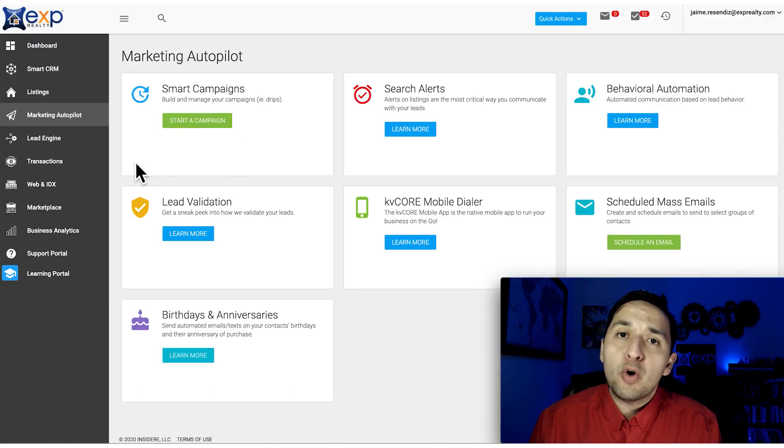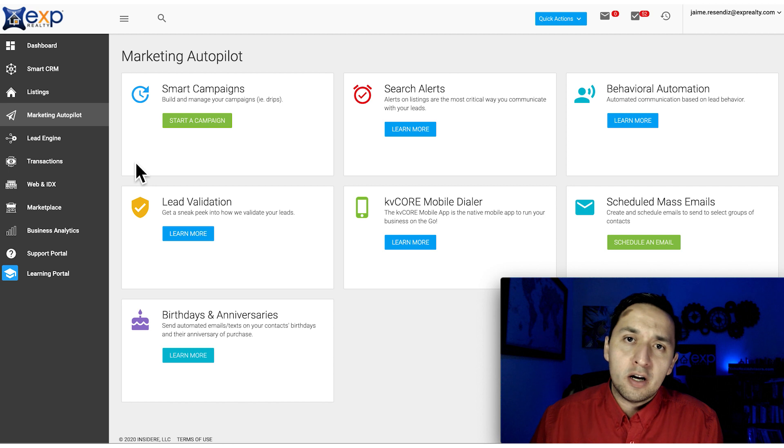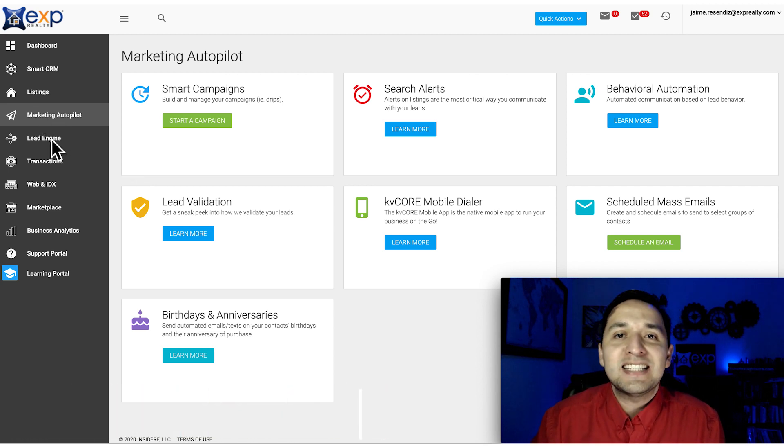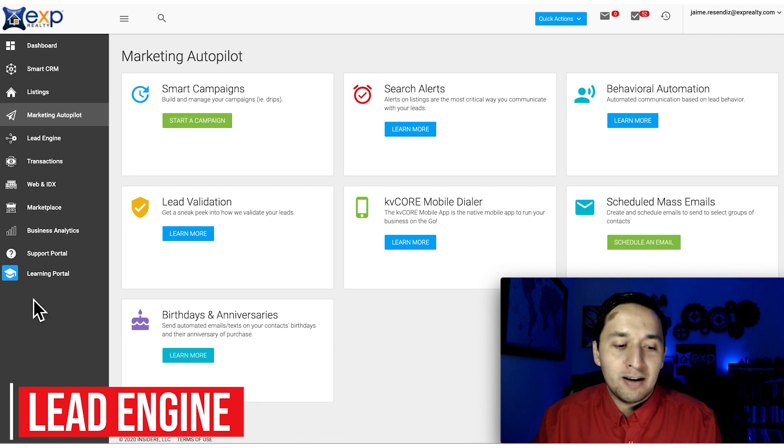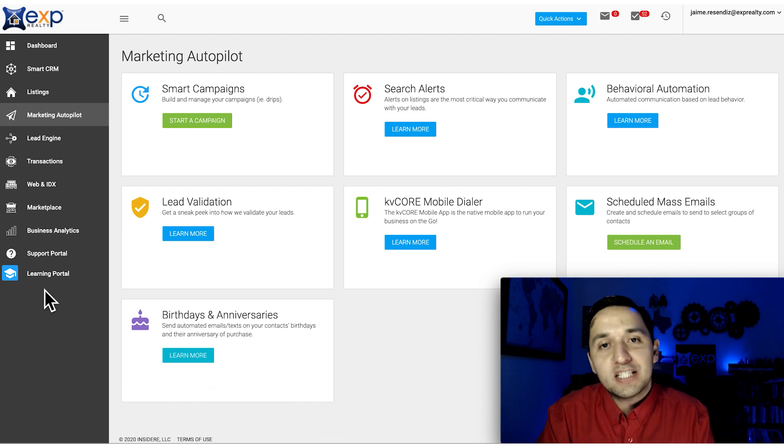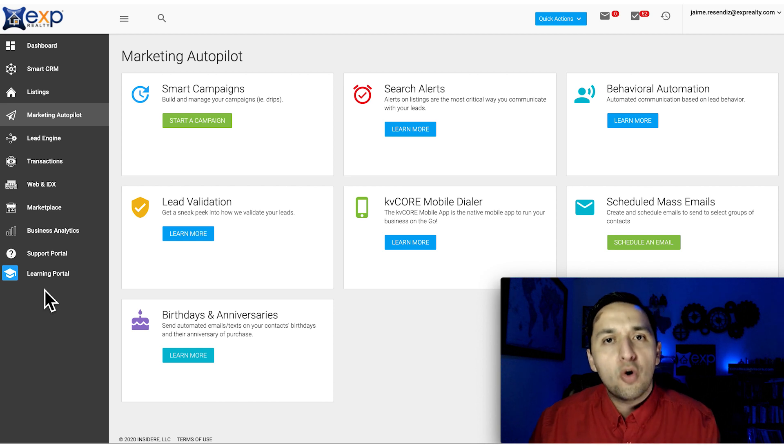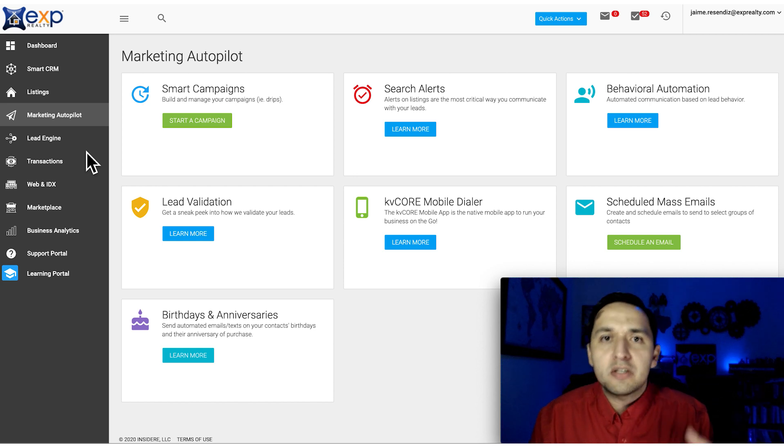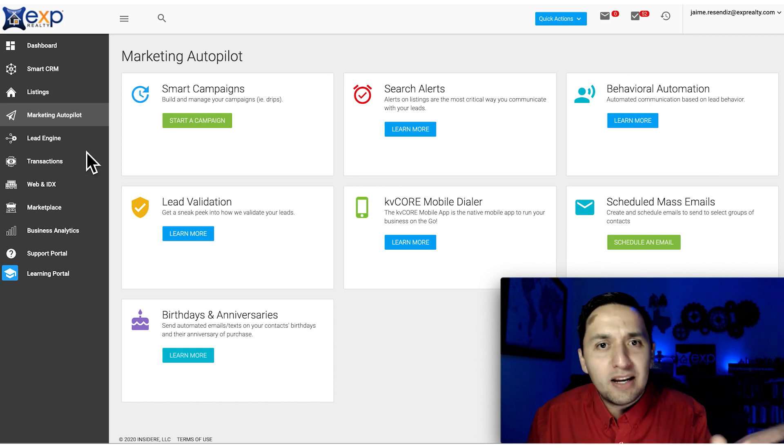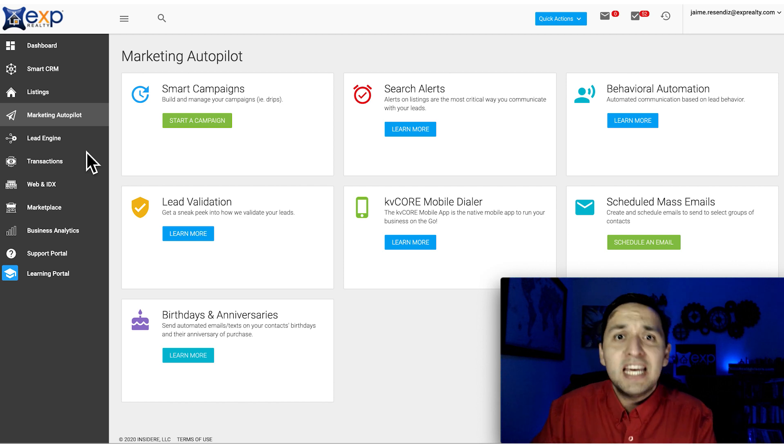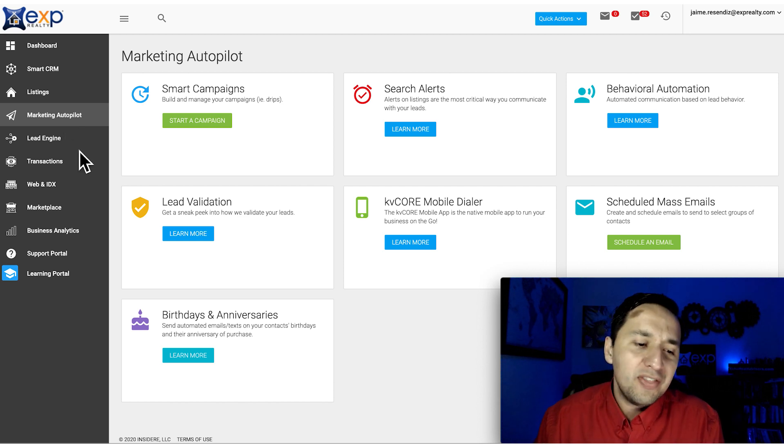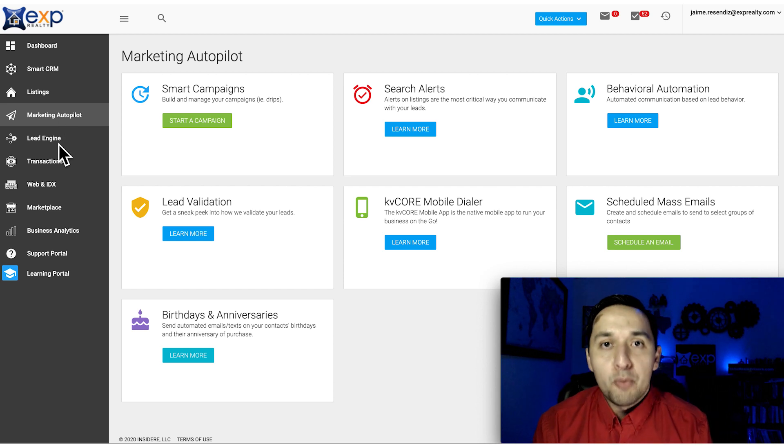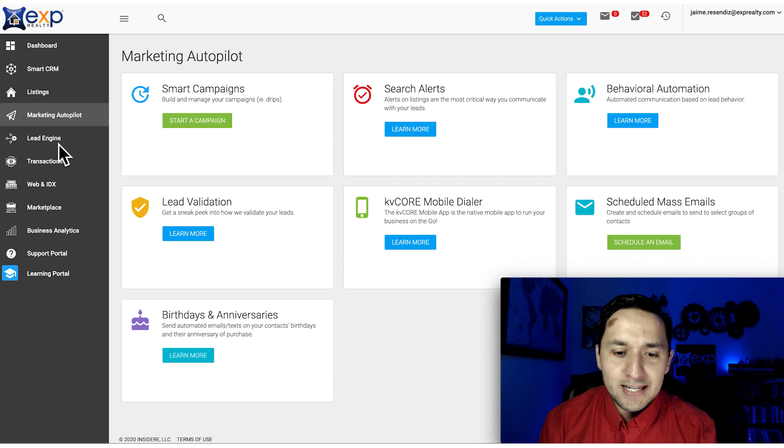Here we are on the KVCore platform and today we're going to focus on two tabs primarily. The first one is Marketing Autopilot and the second is Lead Engine. While there are a lot of other tabs, we're not going to focus on those today. I want to give you more lead generation advice rather than go through different features. When it comes to what actually matters in generating leads and revenue, you can appreciate Marketing Autopilot and Lead Engine a lot more.